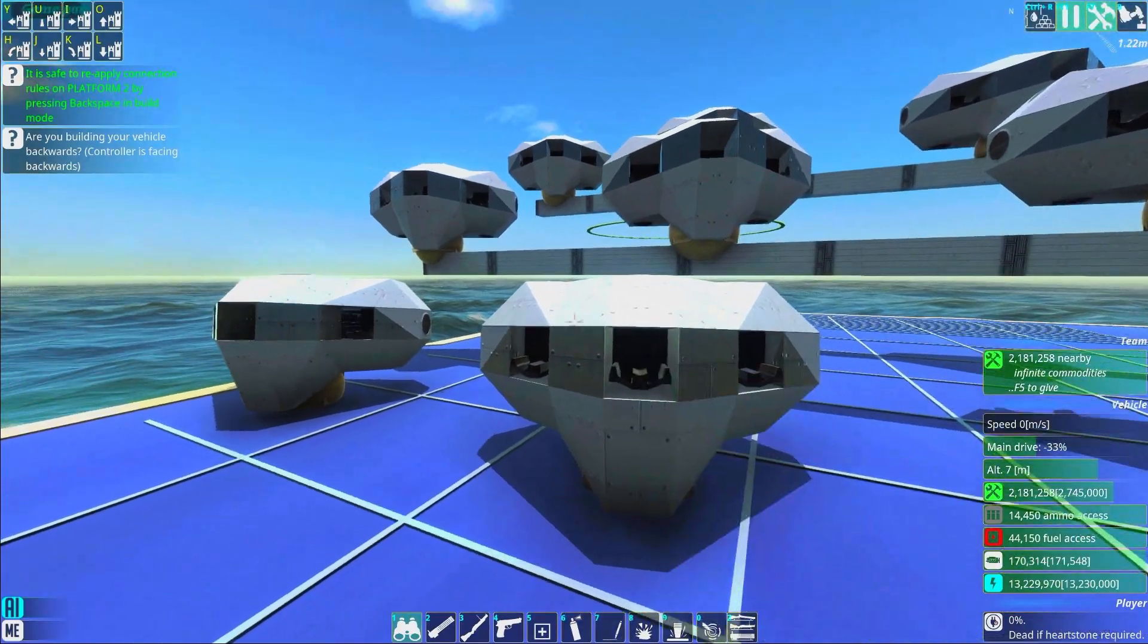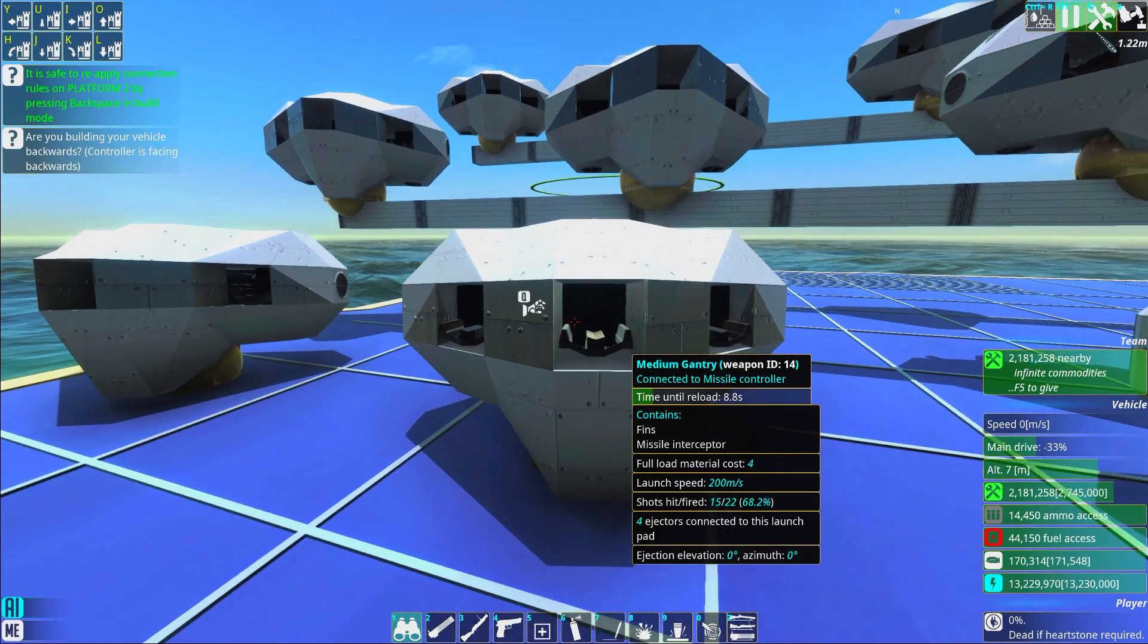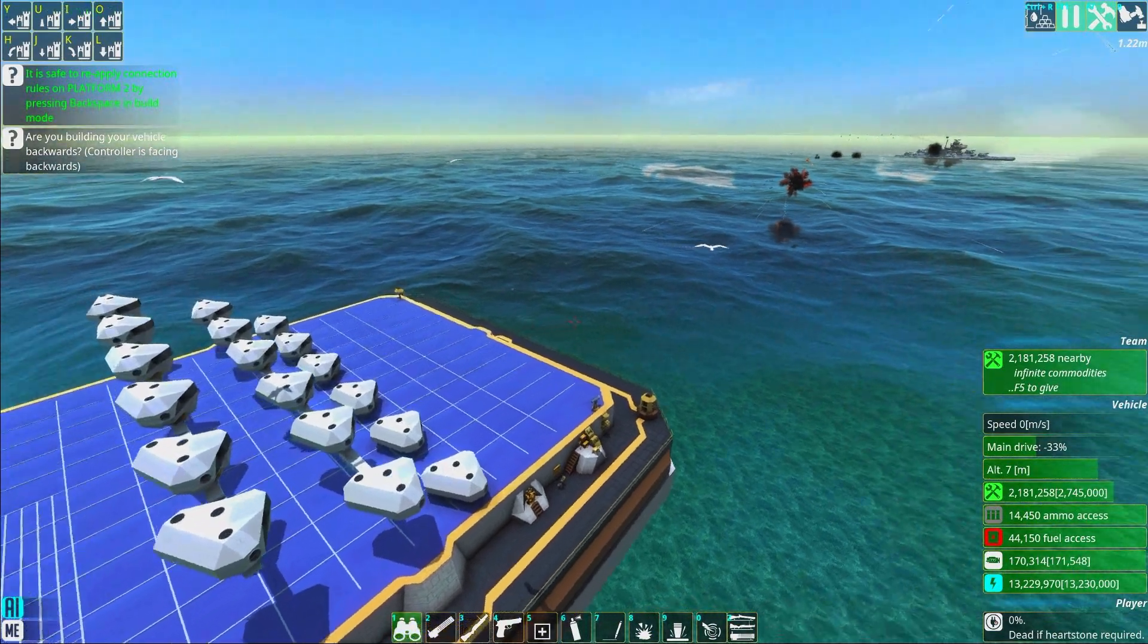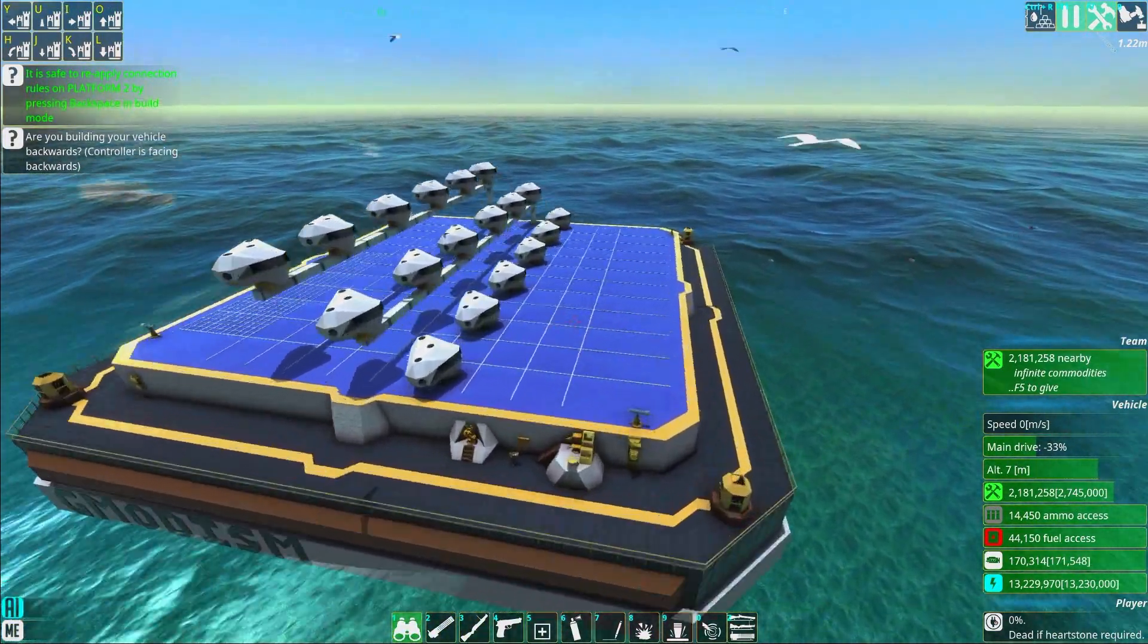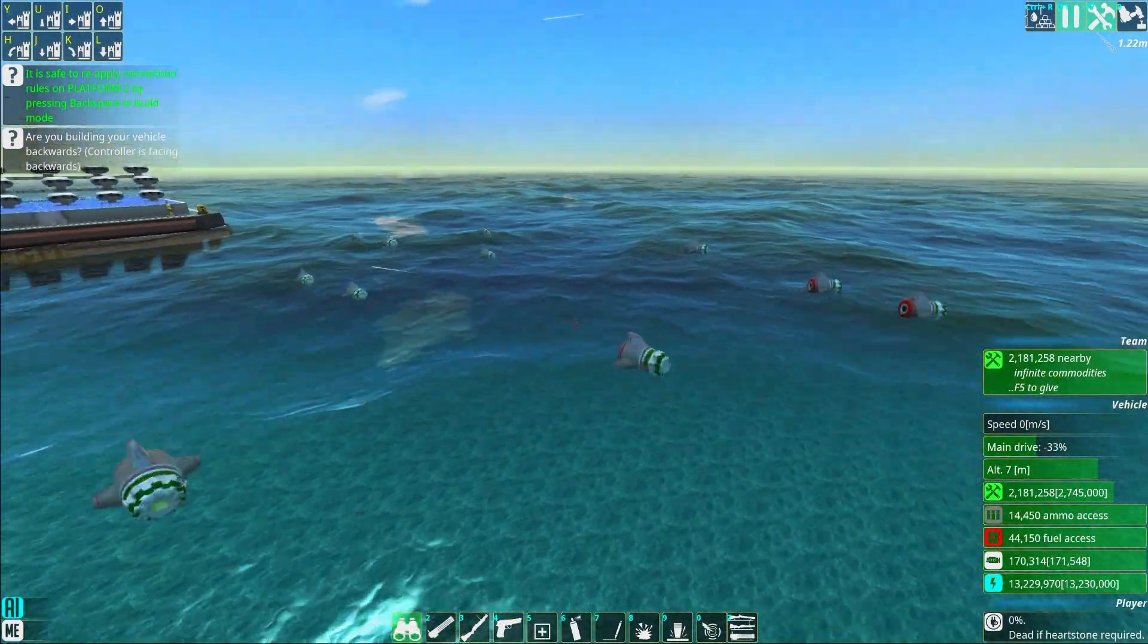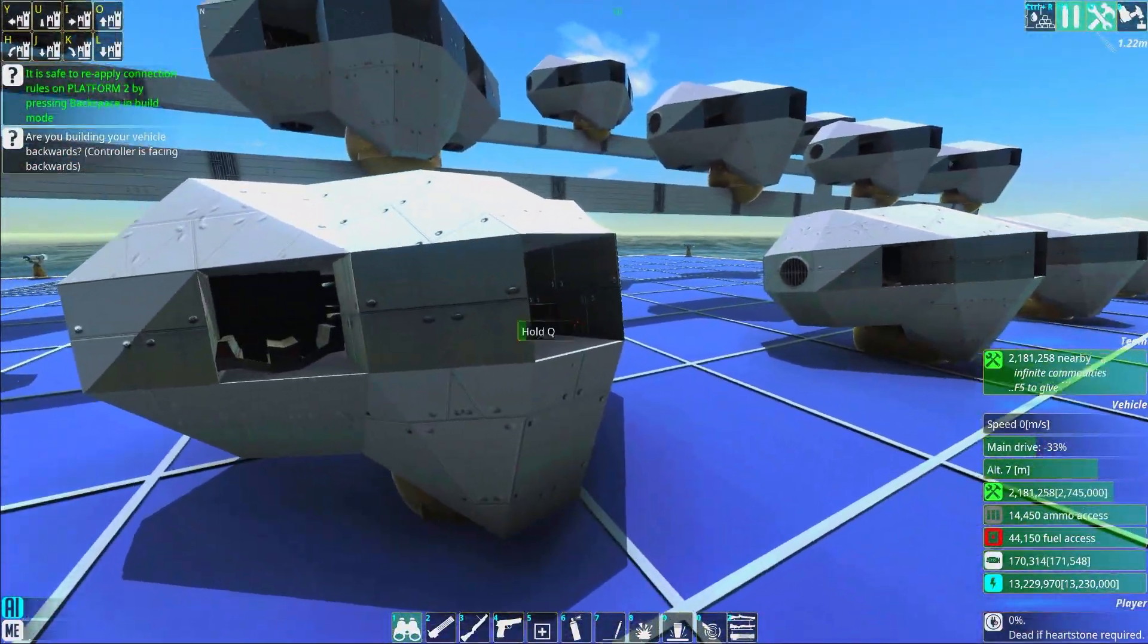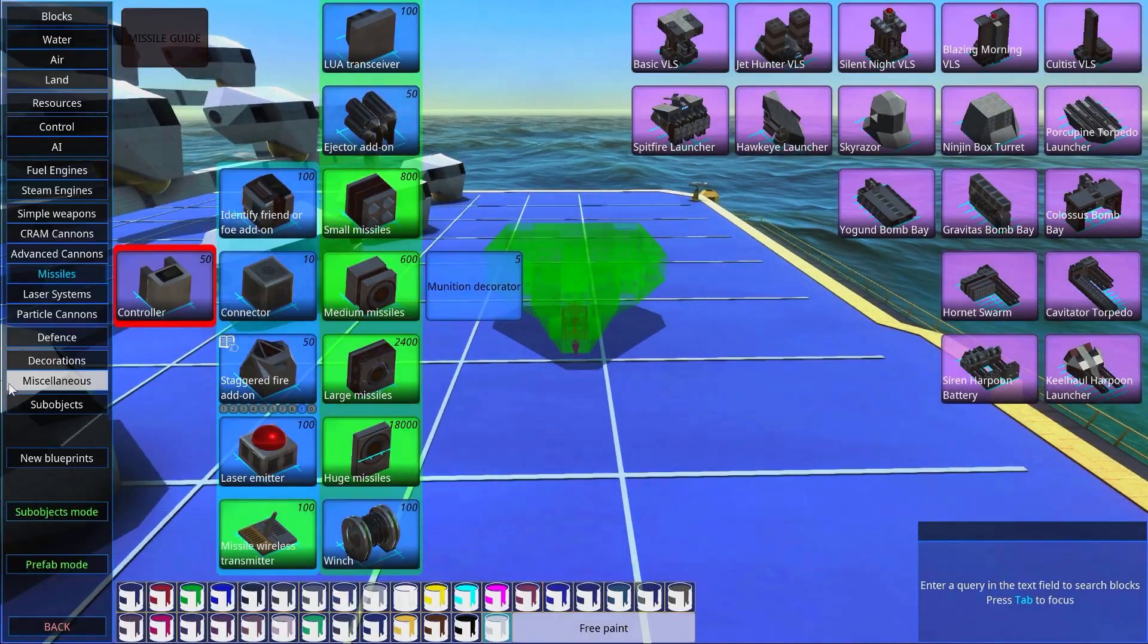The ejector add-on is like a pneumatic system. It just pushes out the missile with pressurized air and that makes it gain some speed. Because I have four, I can reach the launch speed of 200 meters per second, which is about what we need for CIWS missiles.